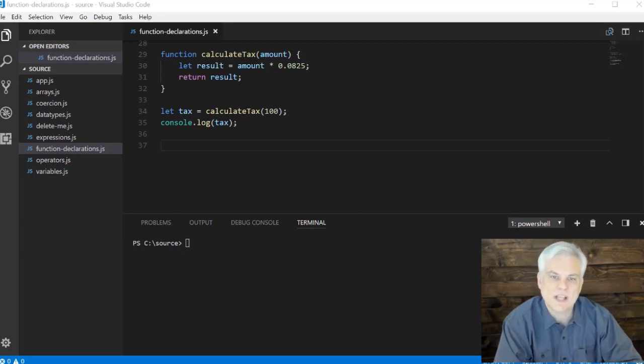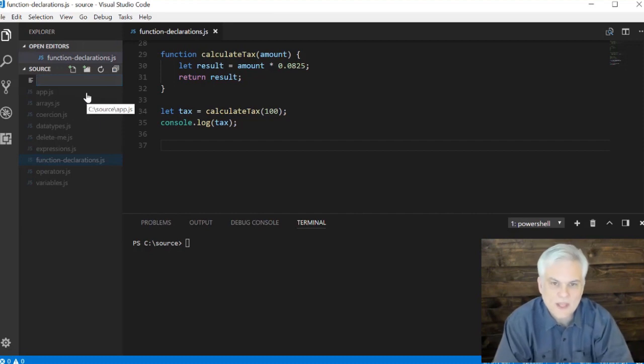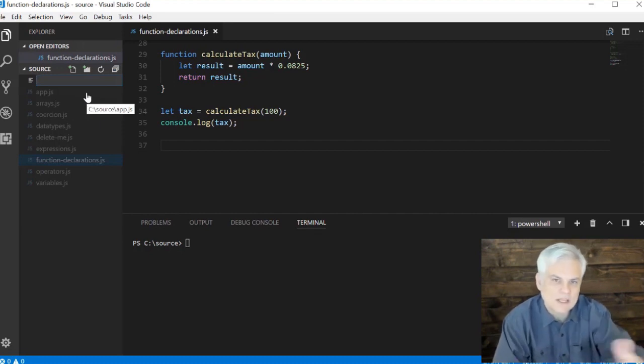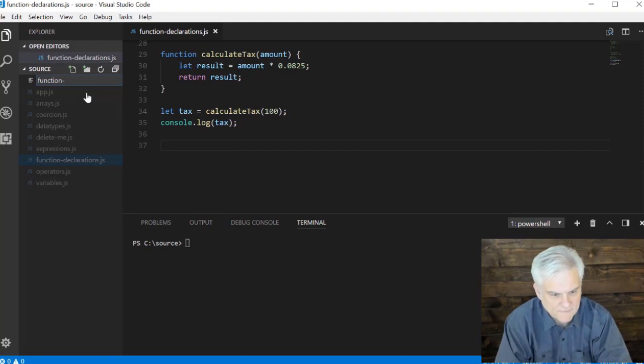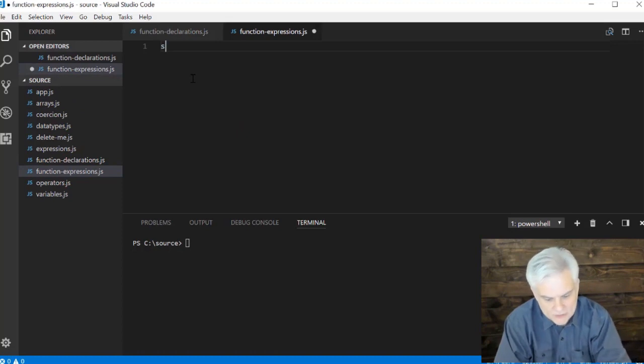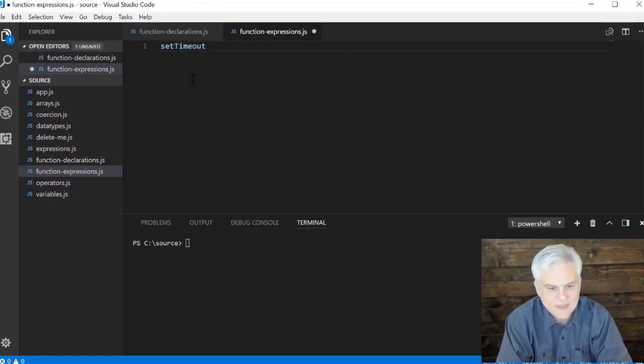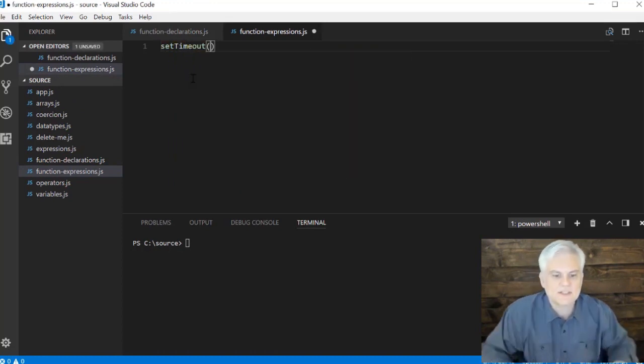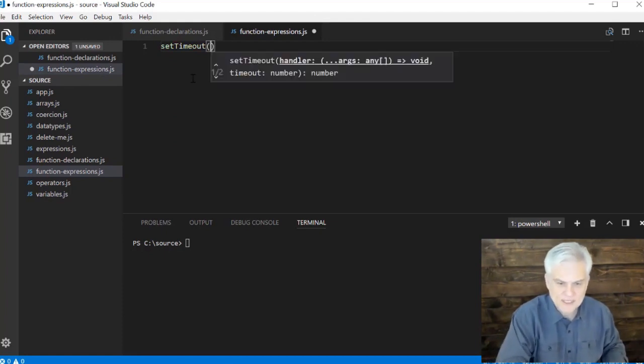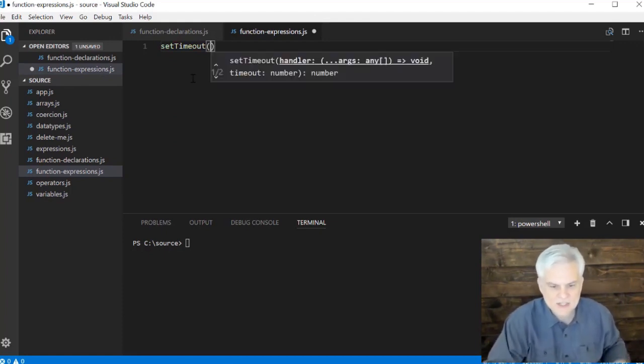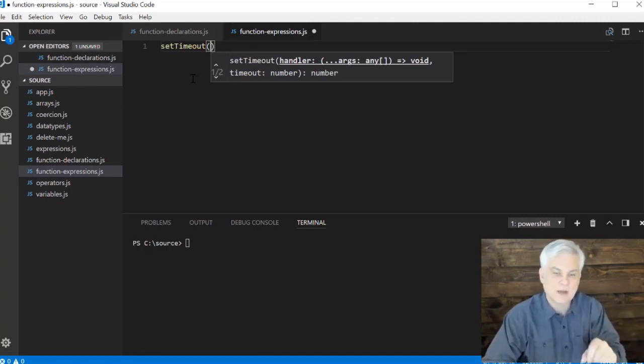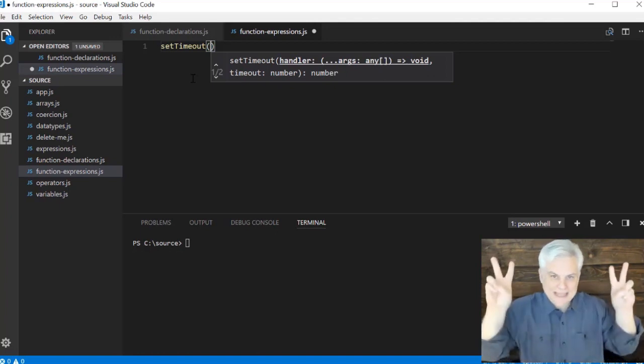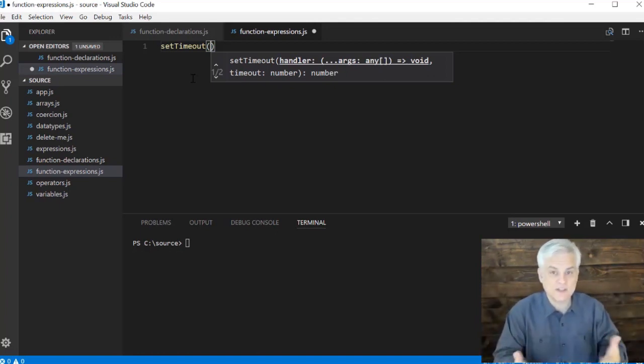A good use of that is whenever we need to create some code that should run in the future. Let me start off by creating function-expressions.js, a new file. Here I want to use this setTimeout method that's available inside of JavaScript. If we use IntelliSense we can see that there's actually two input parameters to this function setTimeout. We're going to first of all need to give it something called a handler which I happen to know is just a function.